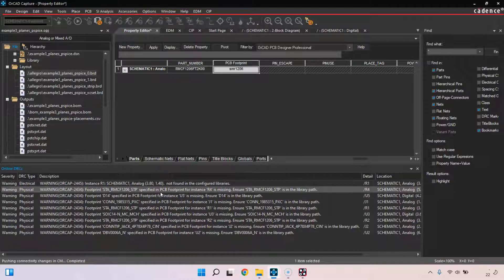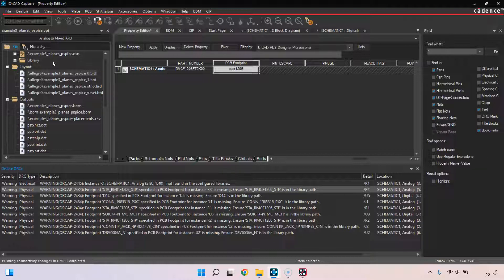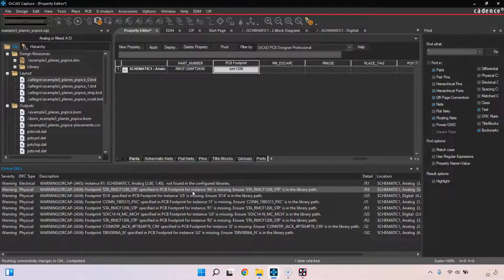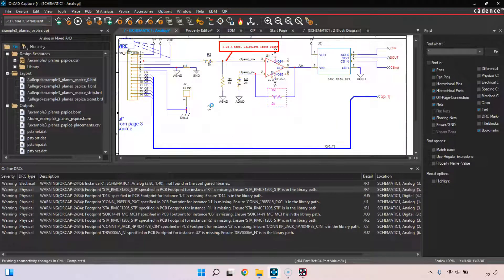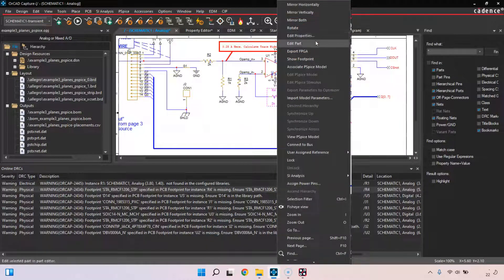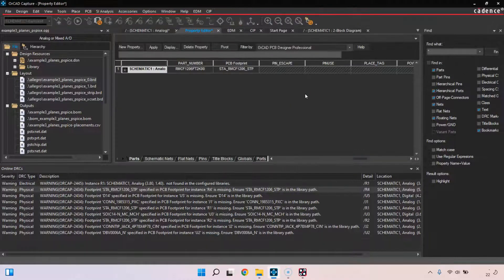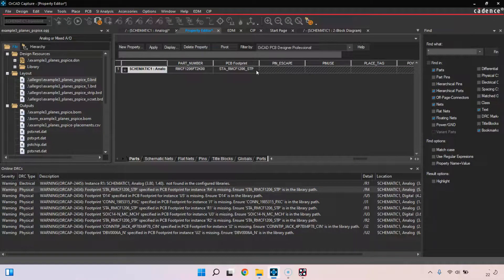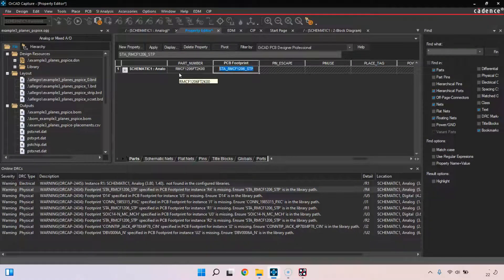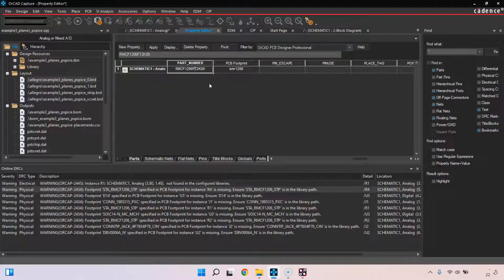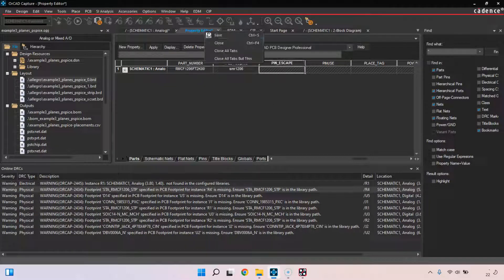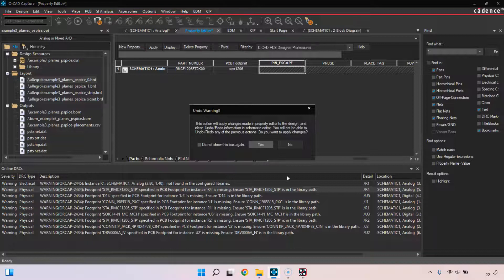I'll repeat it with R4 in my schematic. I'm just going to double-click on the error message that takes me to R4, hit edit properties, and paste the footprint name. Once I click off of that it should update. Save, and that error is gone.